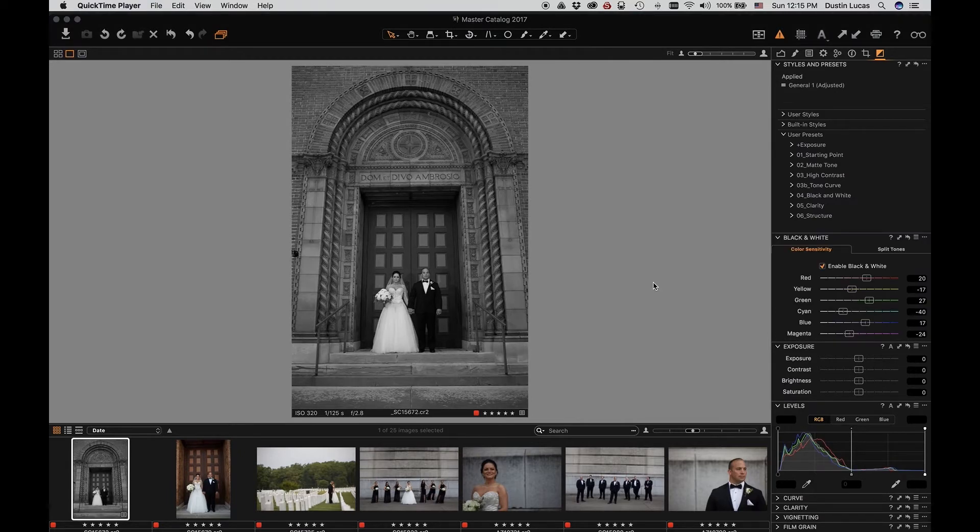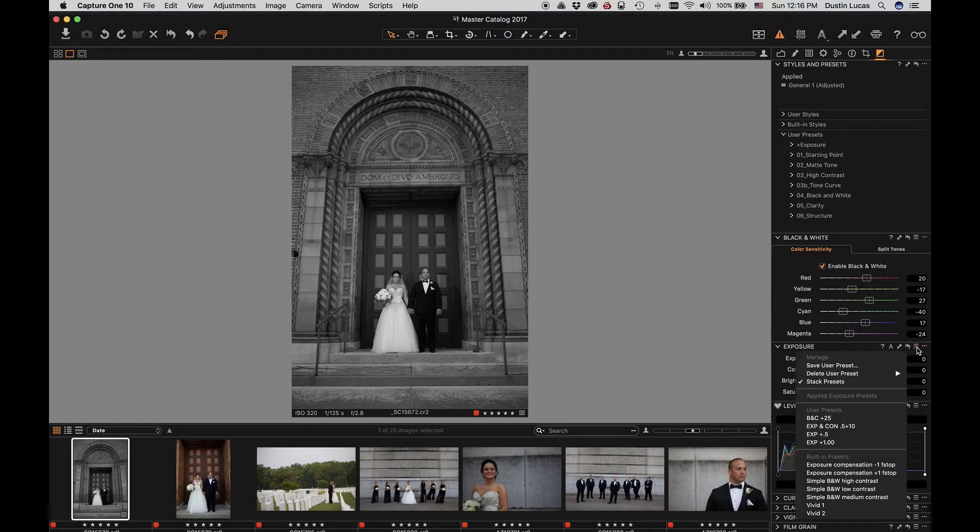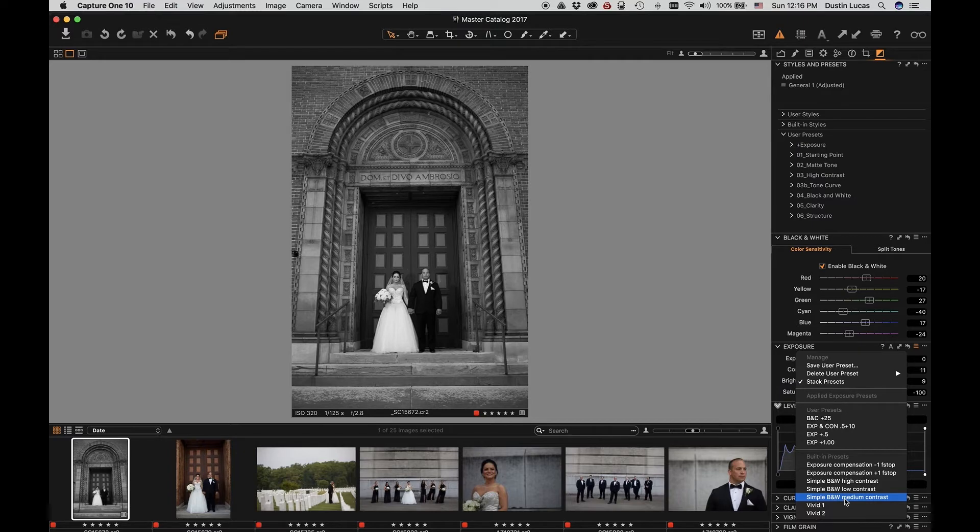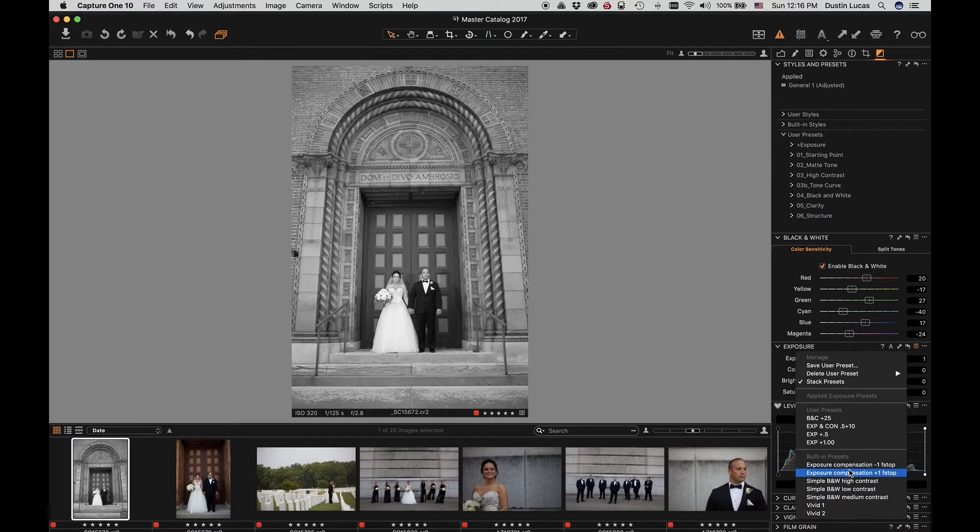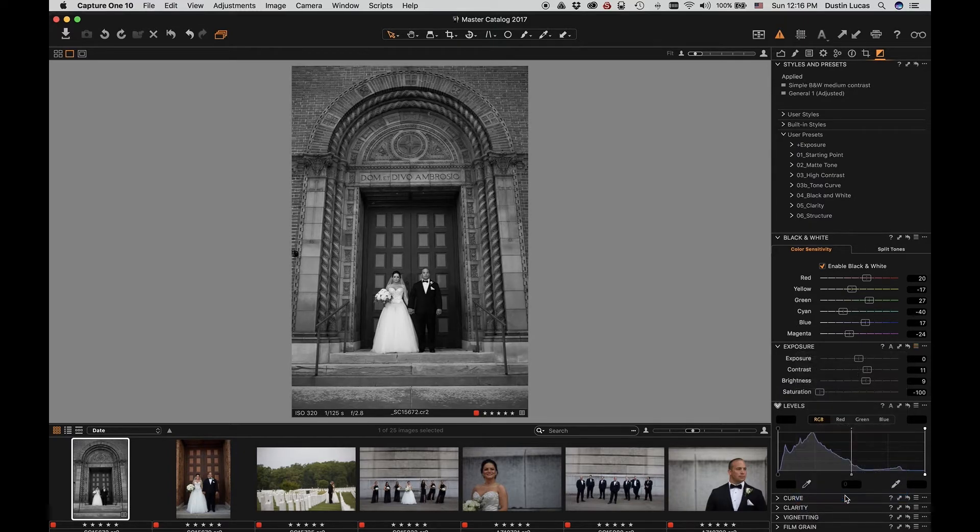Let's look at a couple pre-built presets to apply them to our image to get our black and white edit a little closer to where we'd like it to be. In the exposure panel, clicking on the Manage Presets button, we can choose simple black and white medium contrast. And as we hover over each one, you see that it makes that change for us. In choosing that preset, you'll notice that it drops saturation down to negative 100.